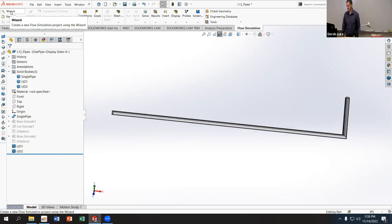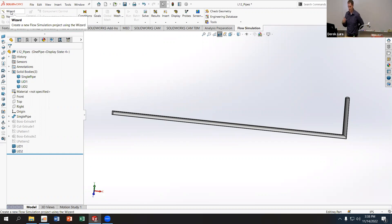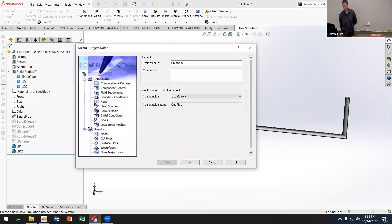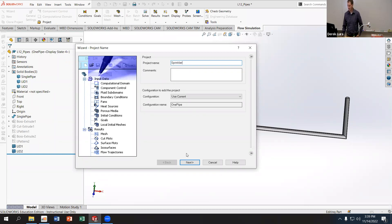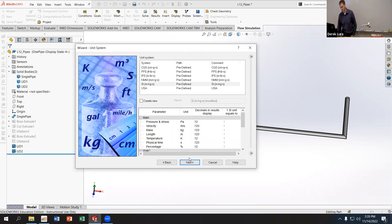Next I'll run the wizard to create the flow simulation. I use the wizard because I don't use flow simulation as often as finite element analysis, so it's easier to follow the guided steps. I'll call this project 'sprinkler.' For units, use whichever system you're comfortable with — I'll use SI. Liters and kilograms are nice; meters are big and seconds are small, so pascals can be a bit of a pain, but it works fine overall.